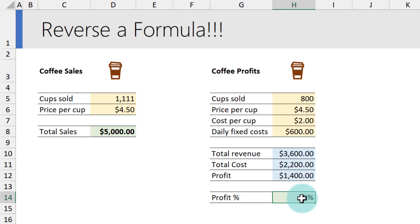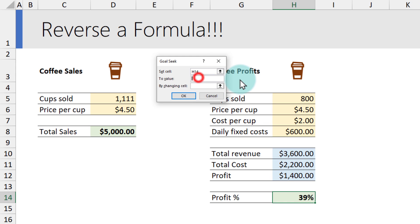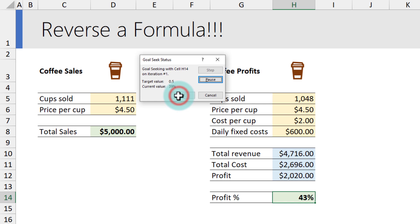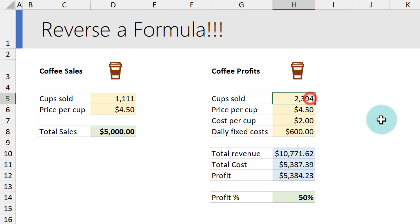I want to know how many cups should I be selling to get to 50 percent profit. Just set the cell to 0.5, which is 50 percent, by changing my cups sold. Excel will try different combinations and then tell you that if you were to sell 2,394 cups, you'll make 50 percent profit.